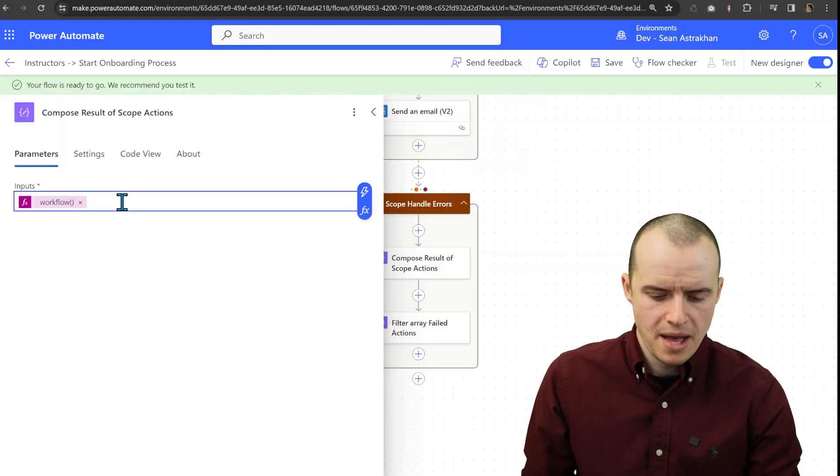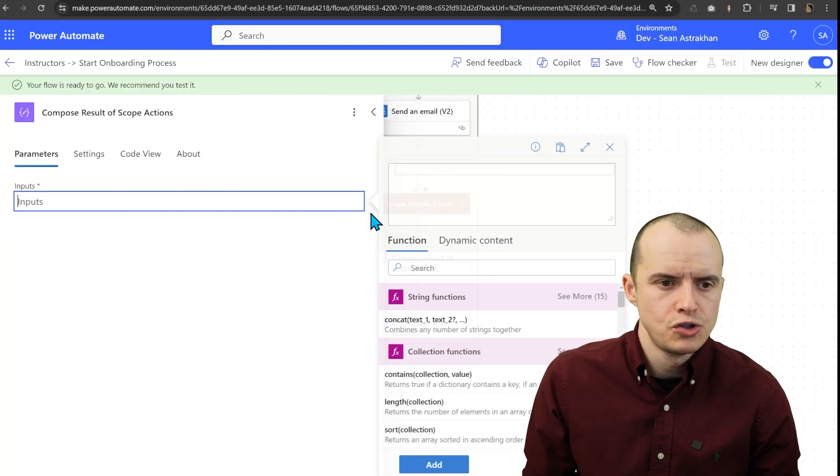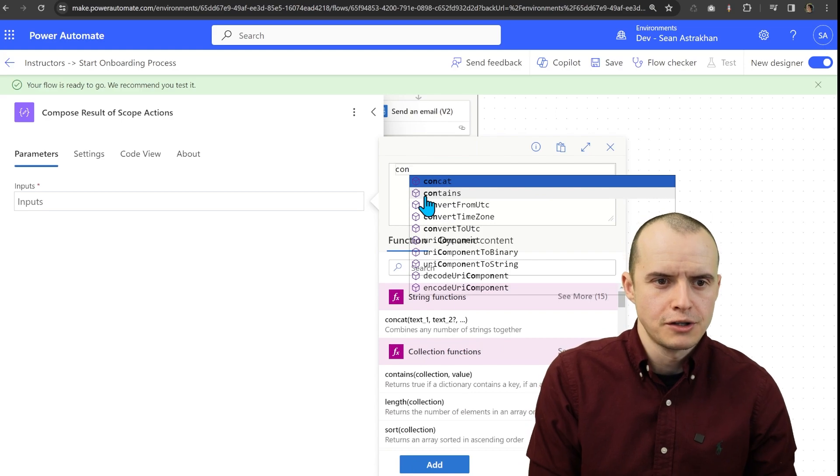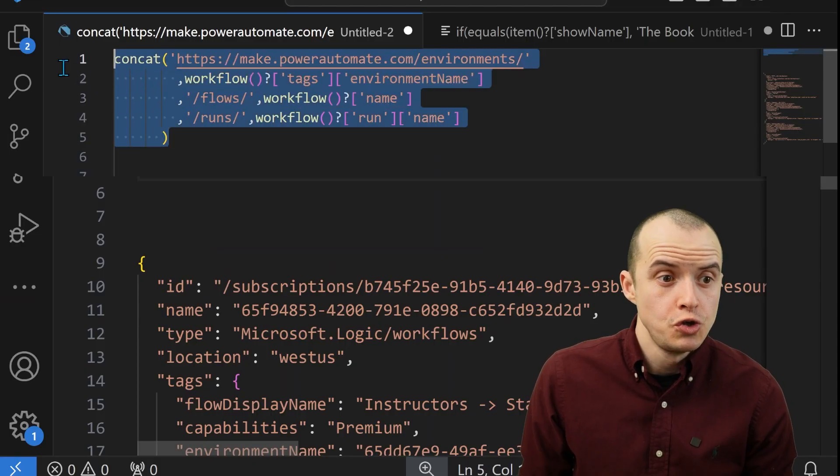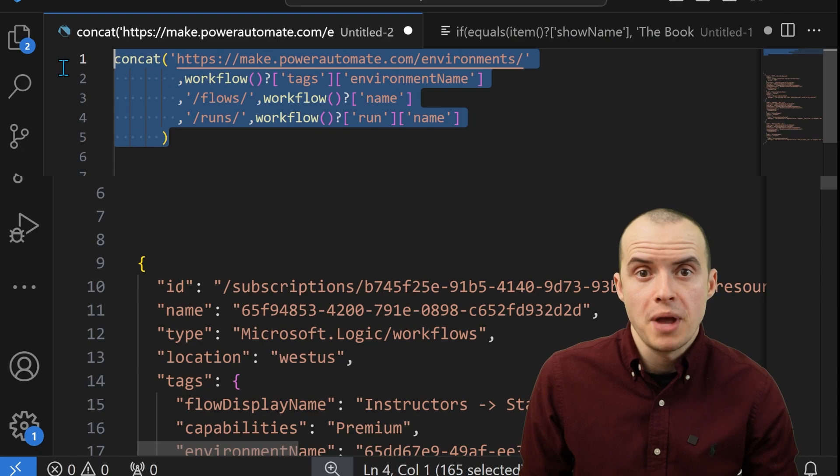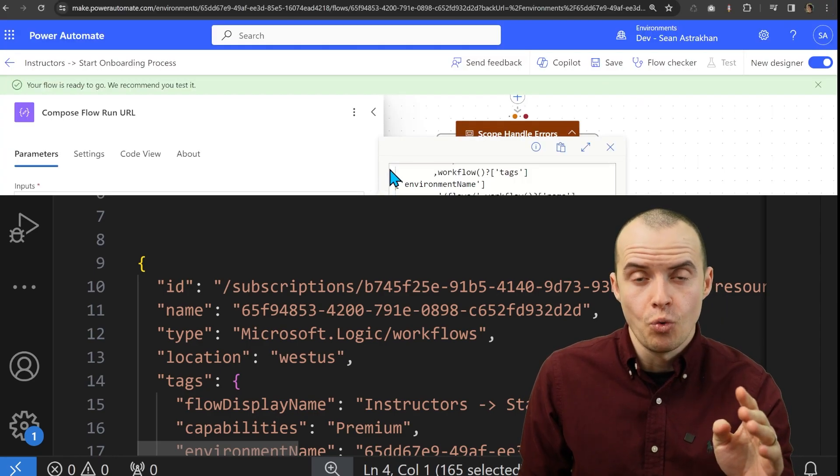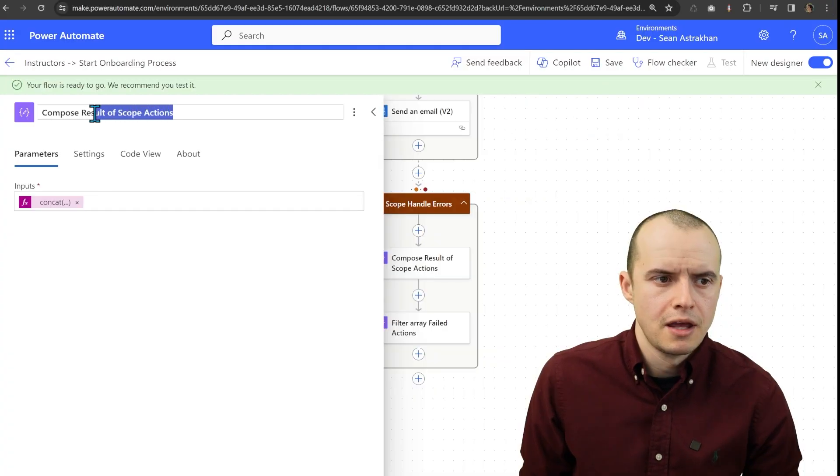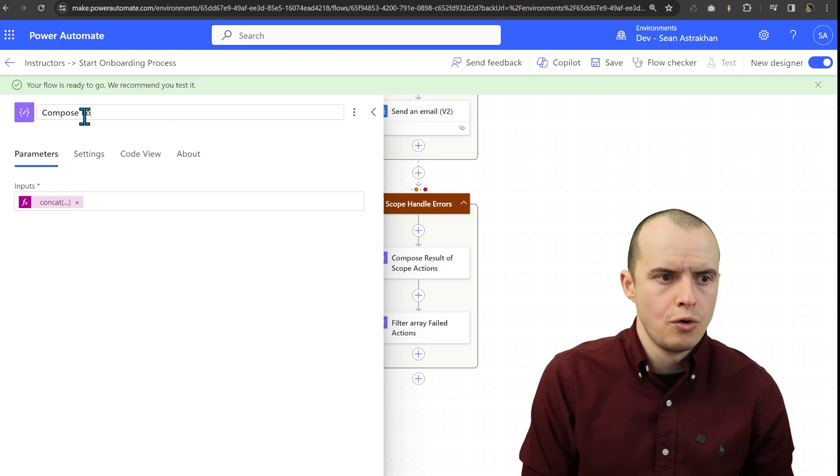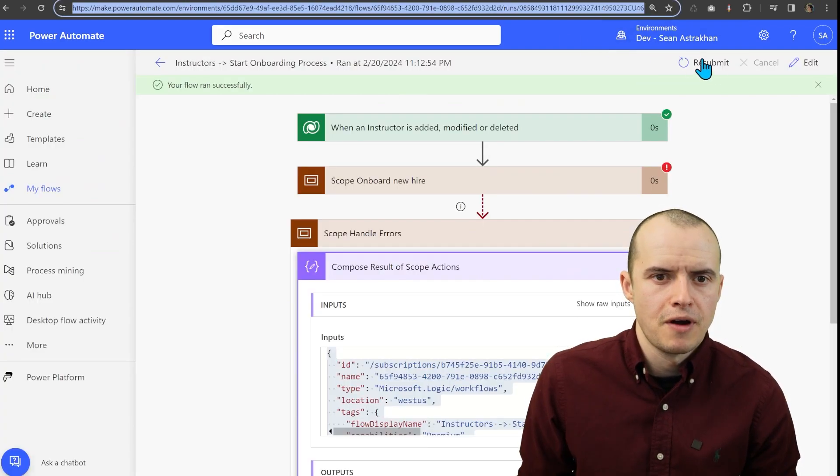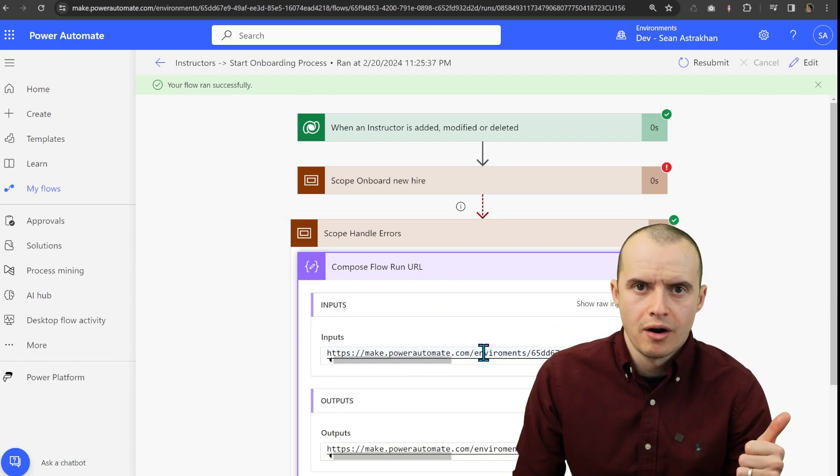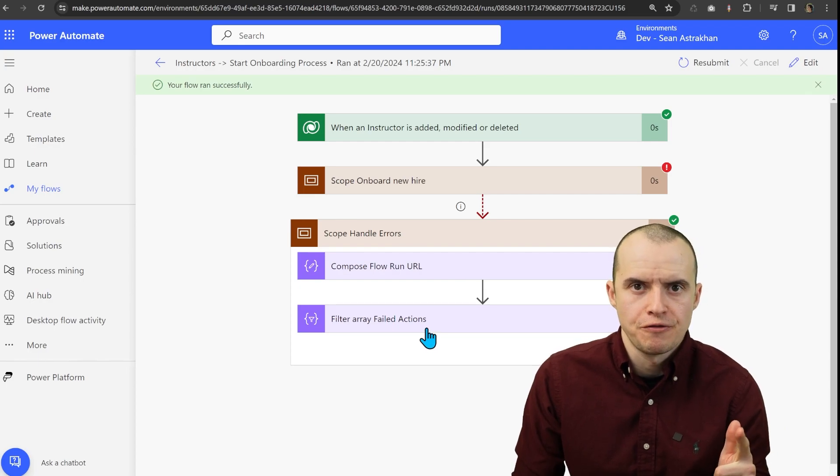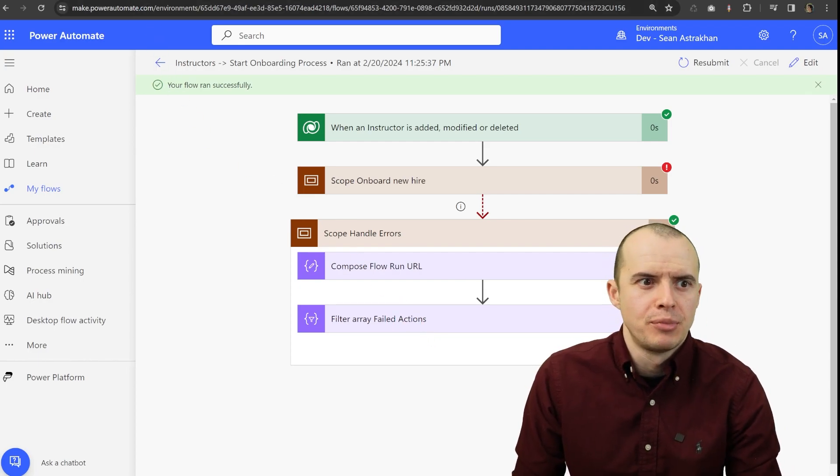If I hop back into here and do a really long expression like this, here's the expression. You can literally copy it verbatim, paste it into your environment and it'll work. I put this in the description and I'm going to call this flow run URL. And if I rerun it and let's open that up, we have our URL. Perfect. And we know which actions are failing. Let's go notify the right people.